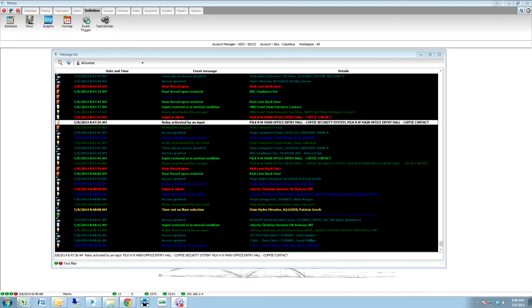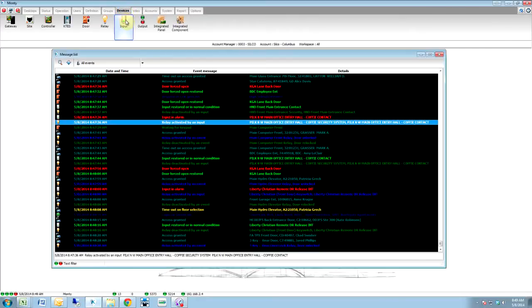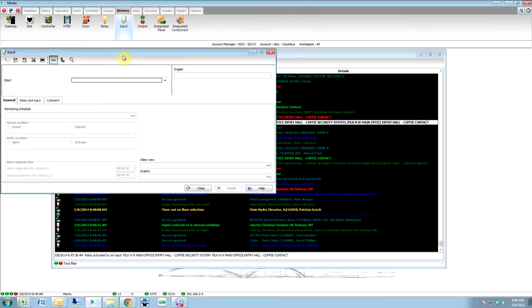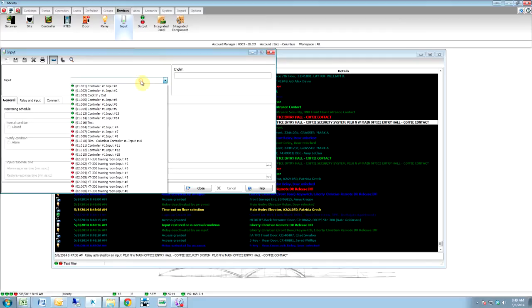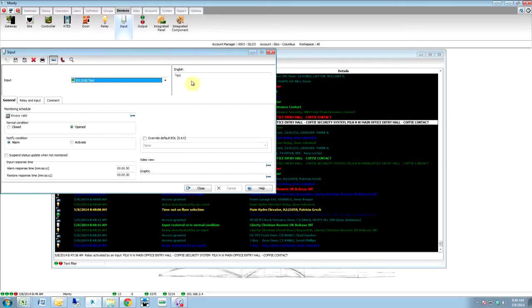This is SmartLink Programming. First, take a device. Input. Create your input. We're going to use this test input here.